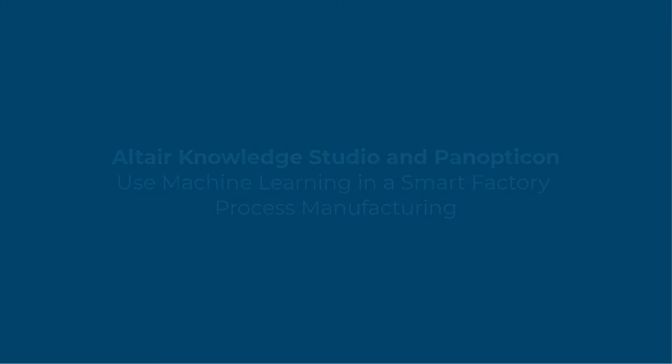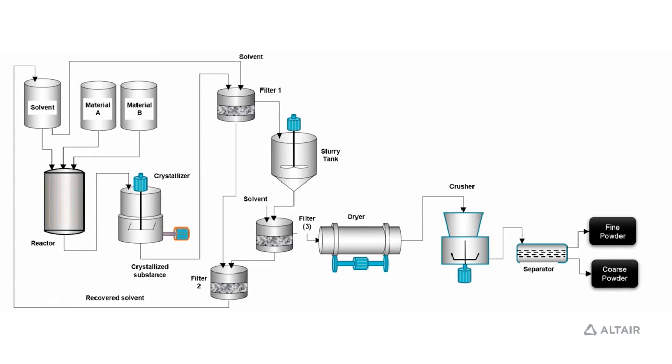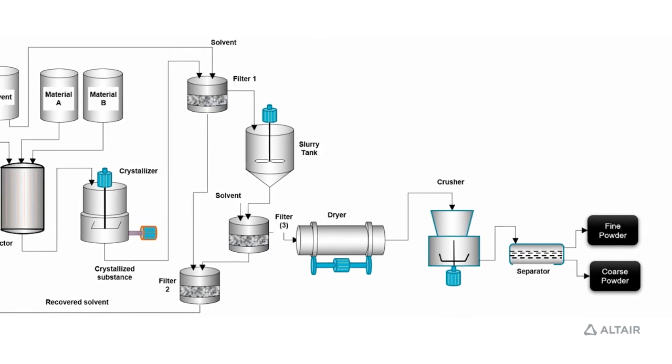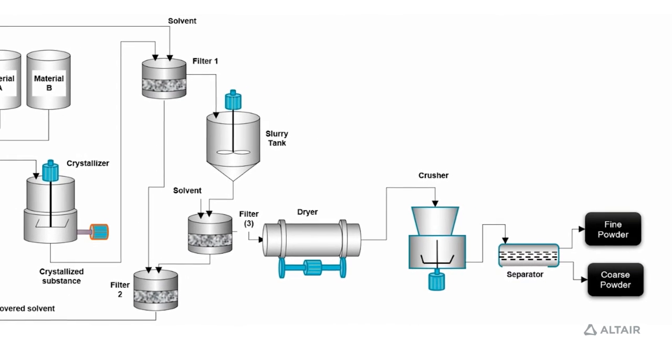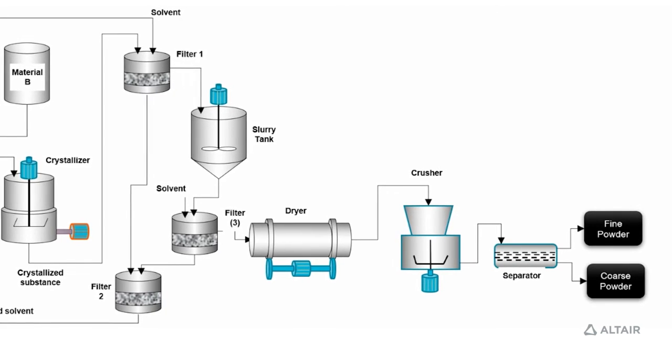The case study we'll be looking at today is an organic synthesis process between two materials, A and B, of varying quality, as well as a solvent. The challenge is we can only use the fine powder to produce the tablets and continue to the next step in the process.